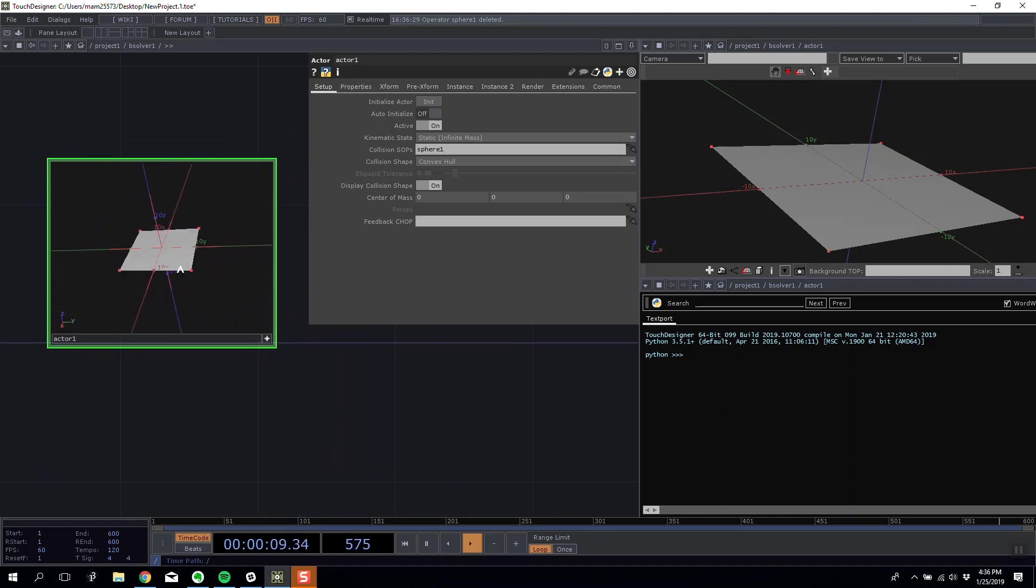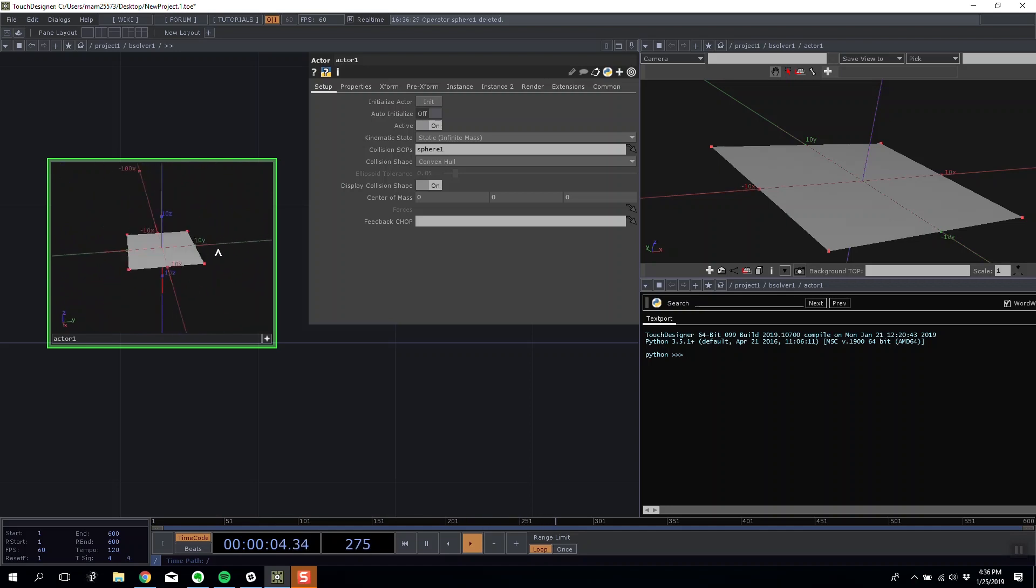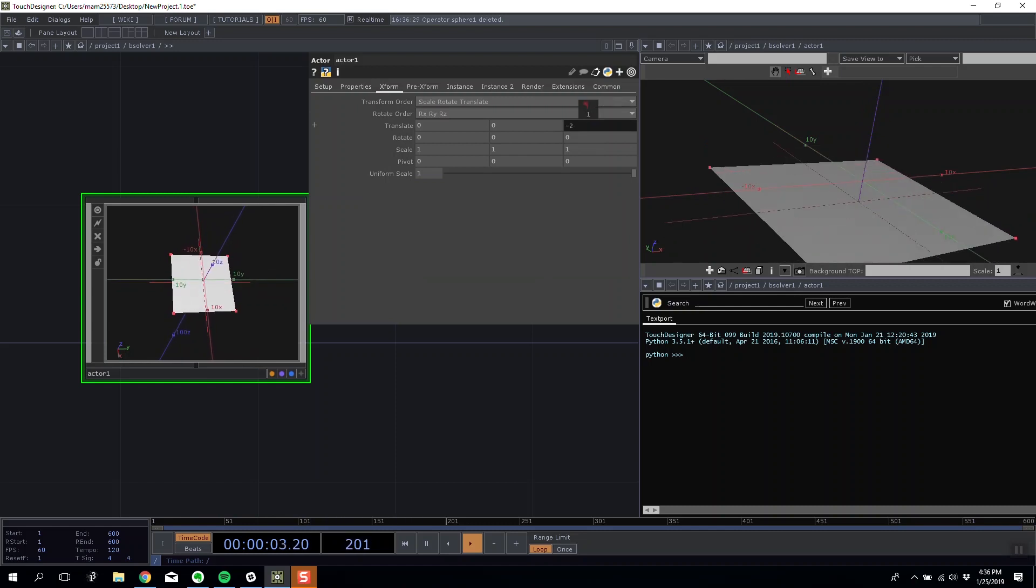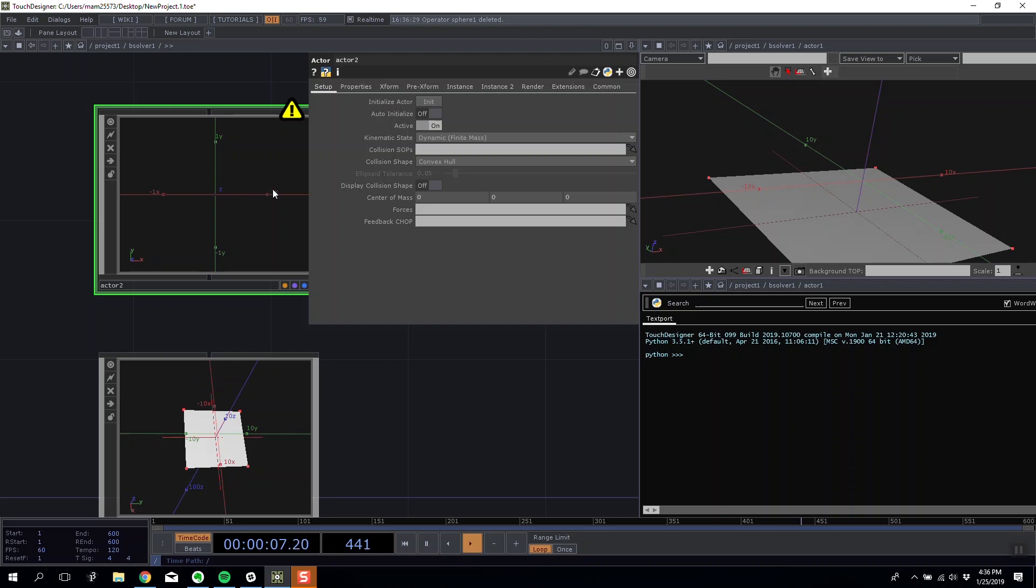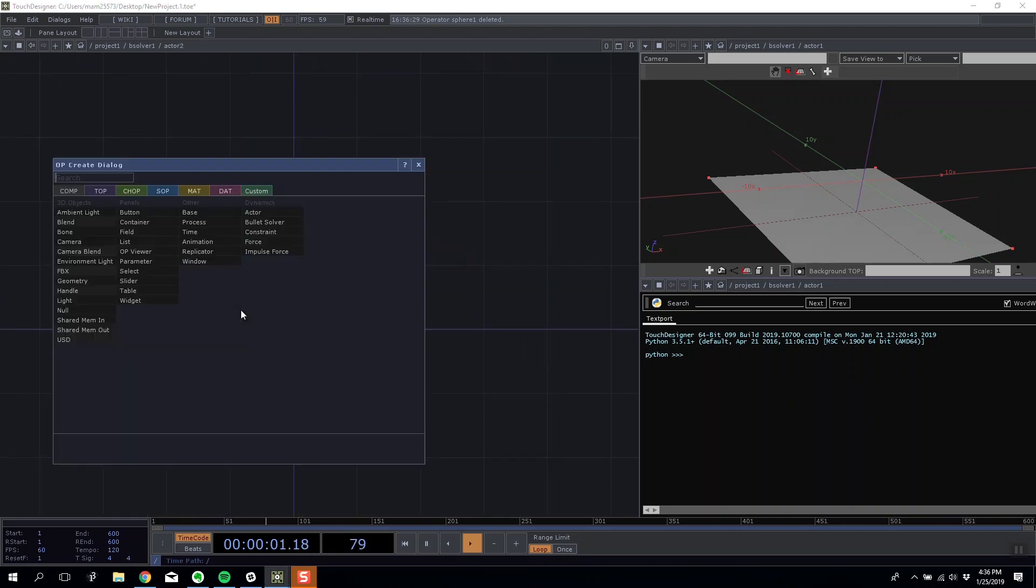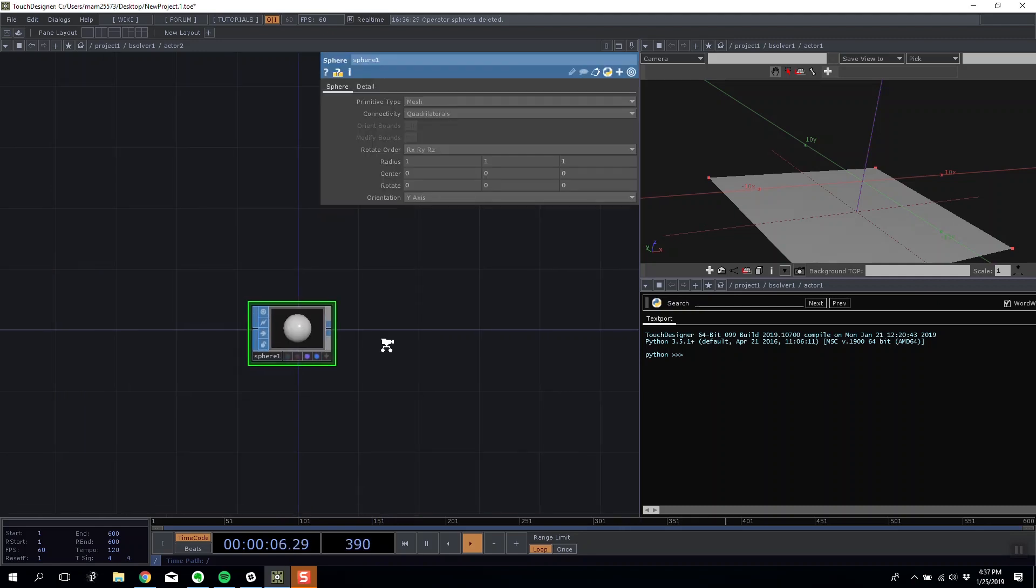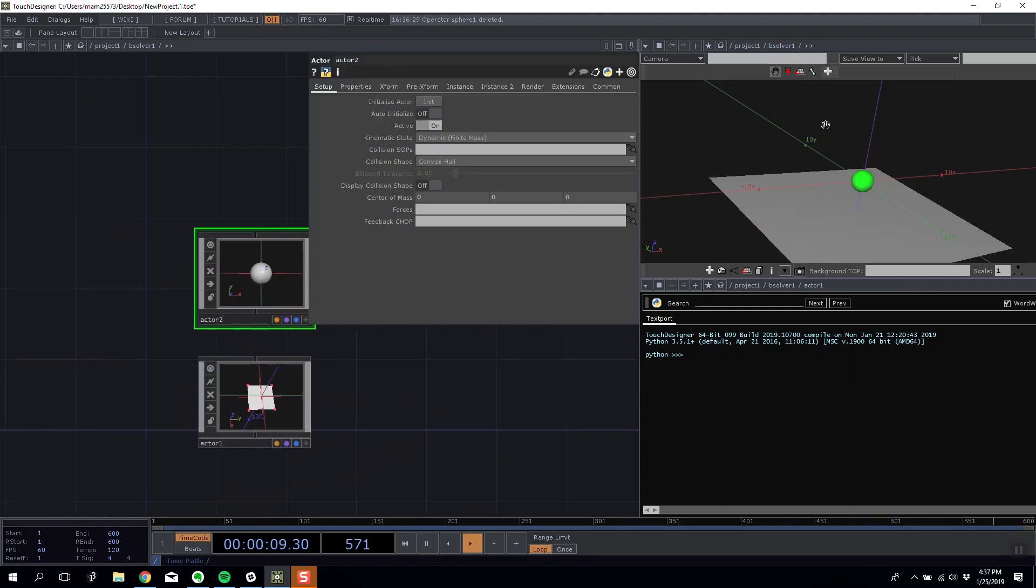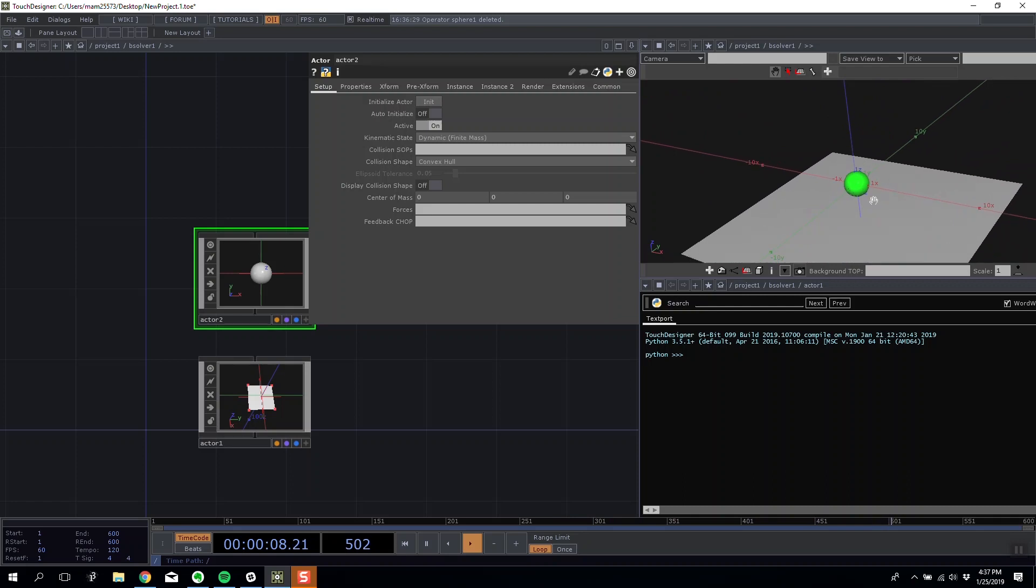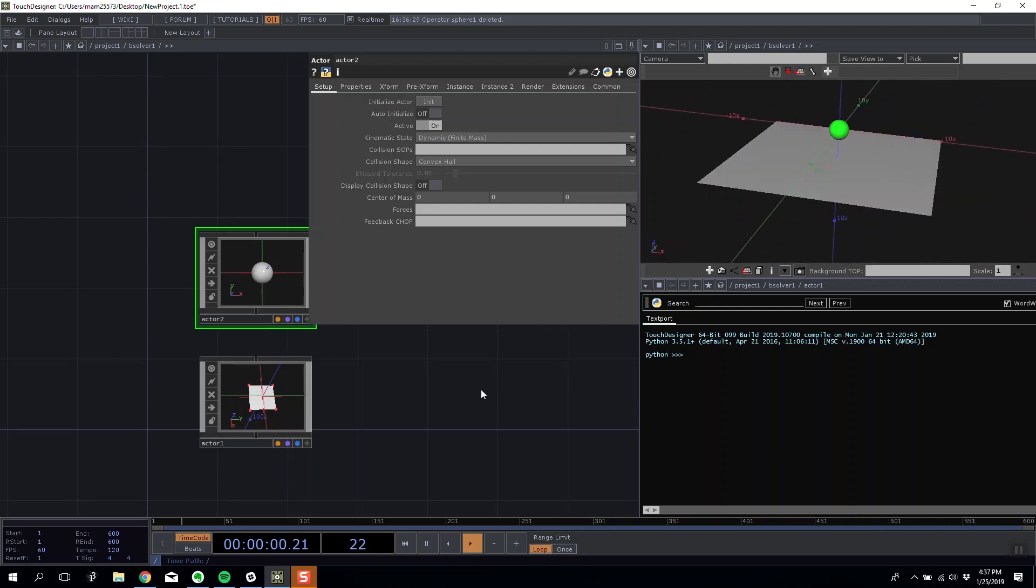My shape is now its own collider. Basically this square knows that shapes can collide with it. I'm going to move it down slightly on Z about two units. I'm going to make another actor and this actor is going to be dynamic. Inside of it we're going to make a sphere, again display and render. I'm going to come into my bullet solver geometry layer rather than down specifically in my actor. Now I have a sphere and I have a square.